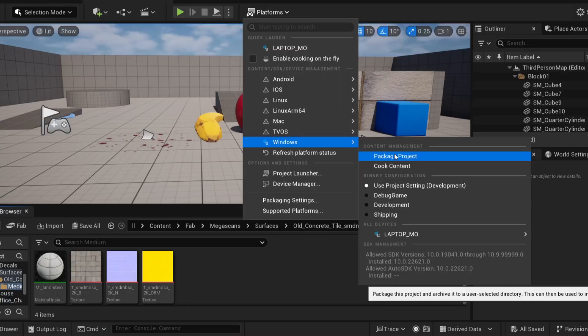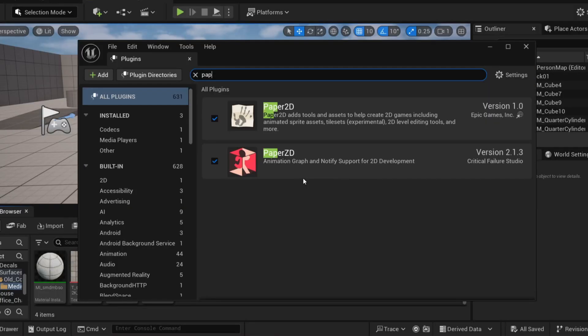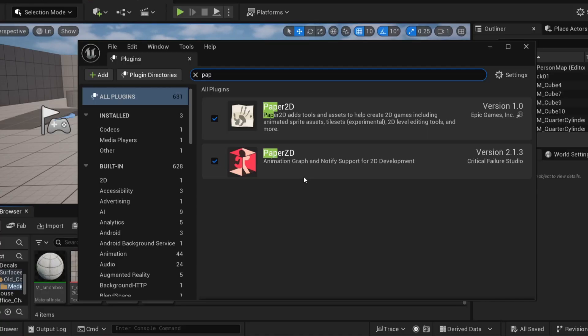The project also wouldn't build. Then later I narrowed it down to the reason the game wouldn't launch was because of PaperZD. The plugin being active did not allow it to build.